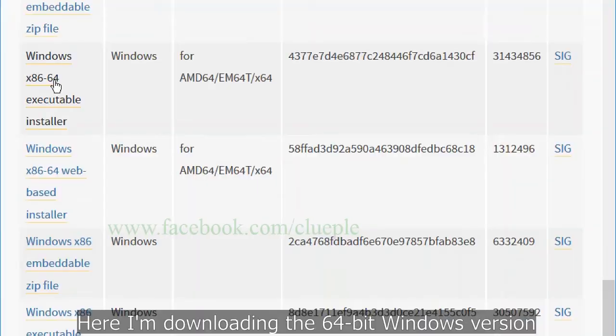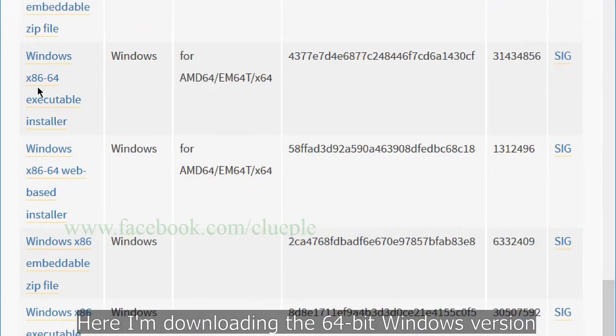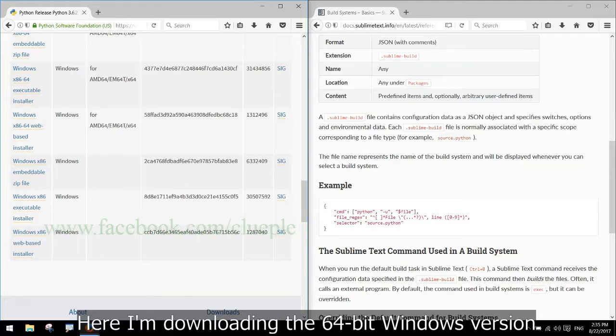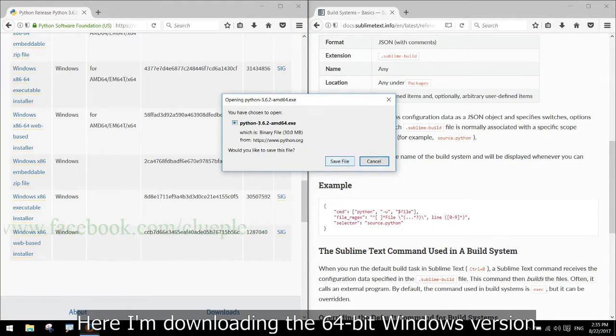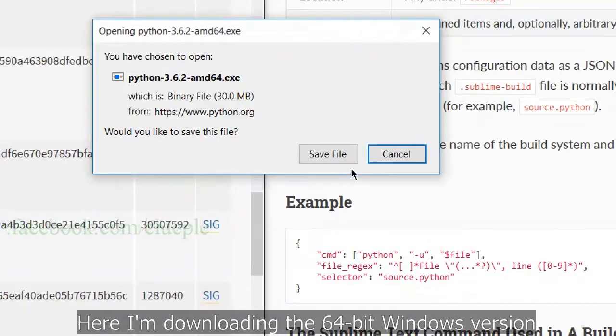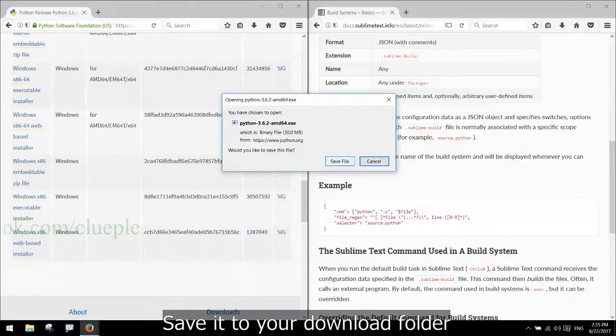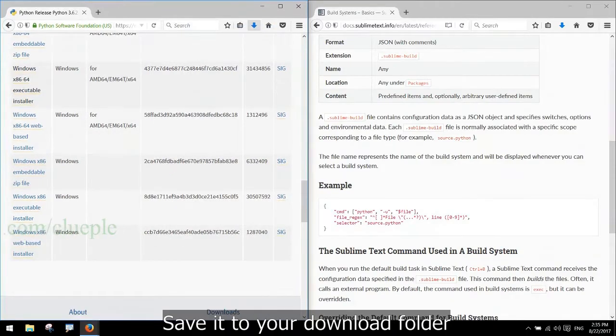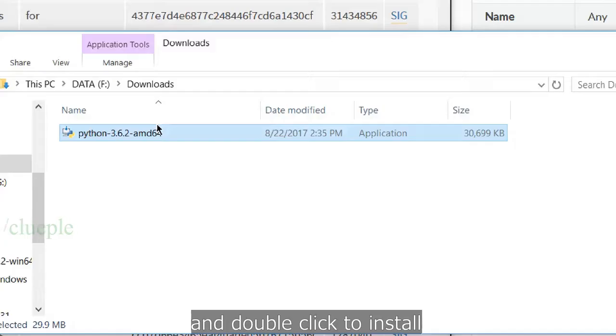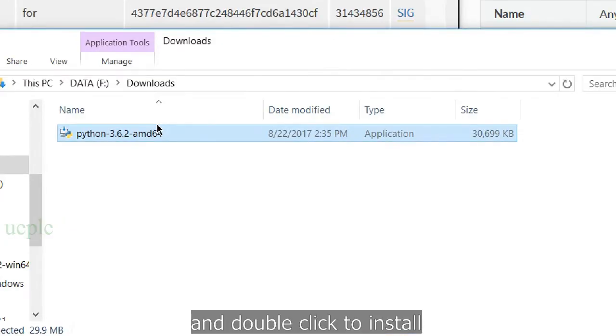Here I'm downloading the 64-bit Windows version. Save it to your download folder and double-click to install.